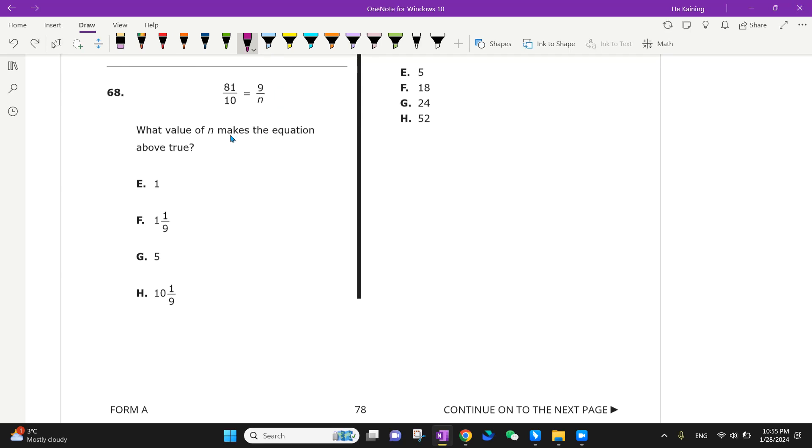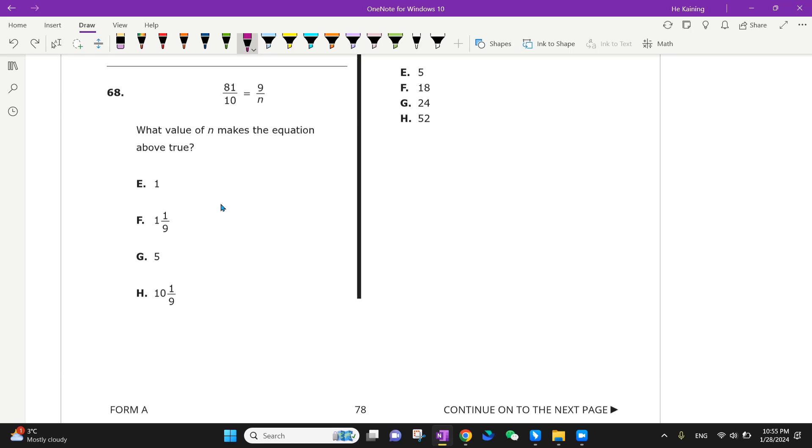What value n makes the equation true? We have four different answers. We have many different ways to solve this. We can either do a plug-in or cross multiplication or even finding direct relationships.